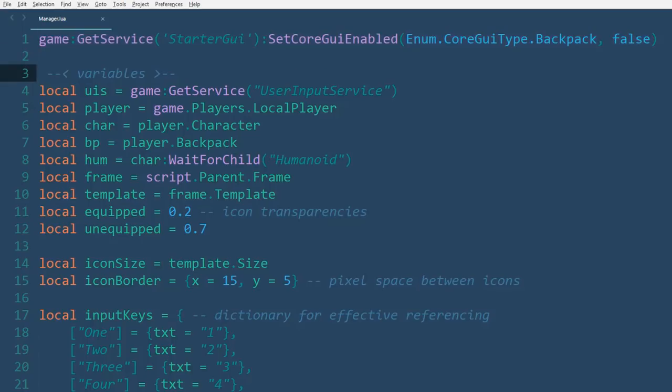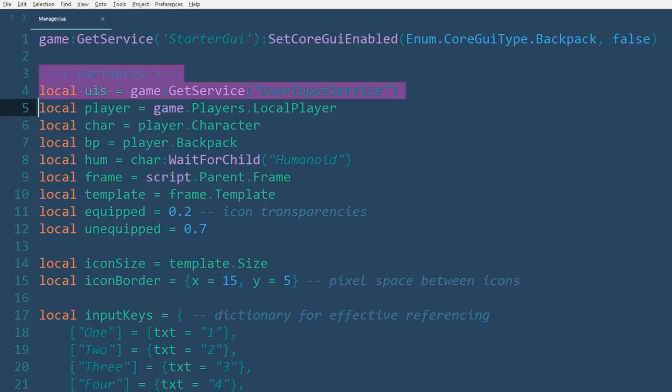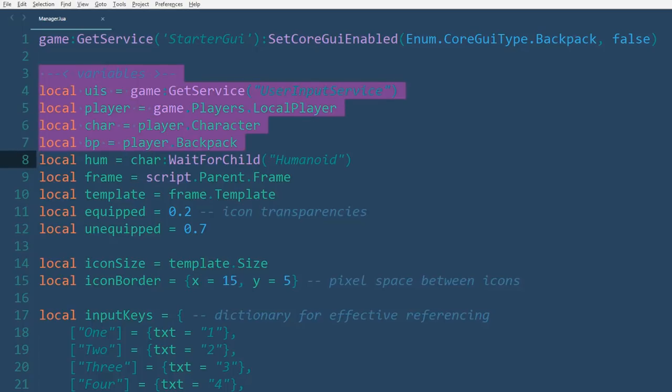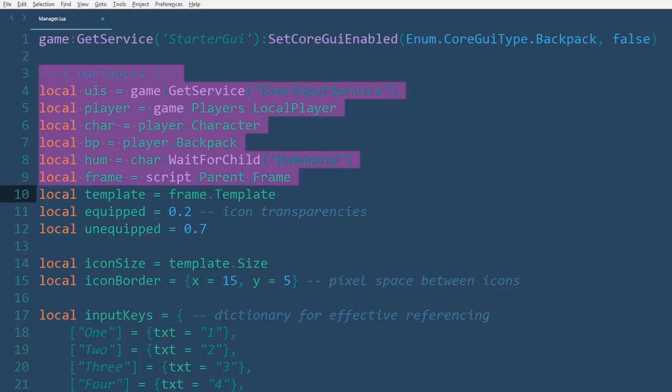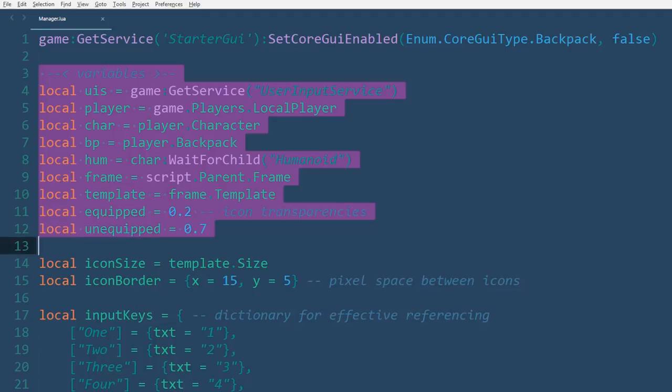Afterwards, we'll declare our variables. We've got the user input service, player, character, backpack, humanoid, the frame that all the icons will have as a parent, the template for those icons, and icon transparencies for when a tool is equipped or unequipped.